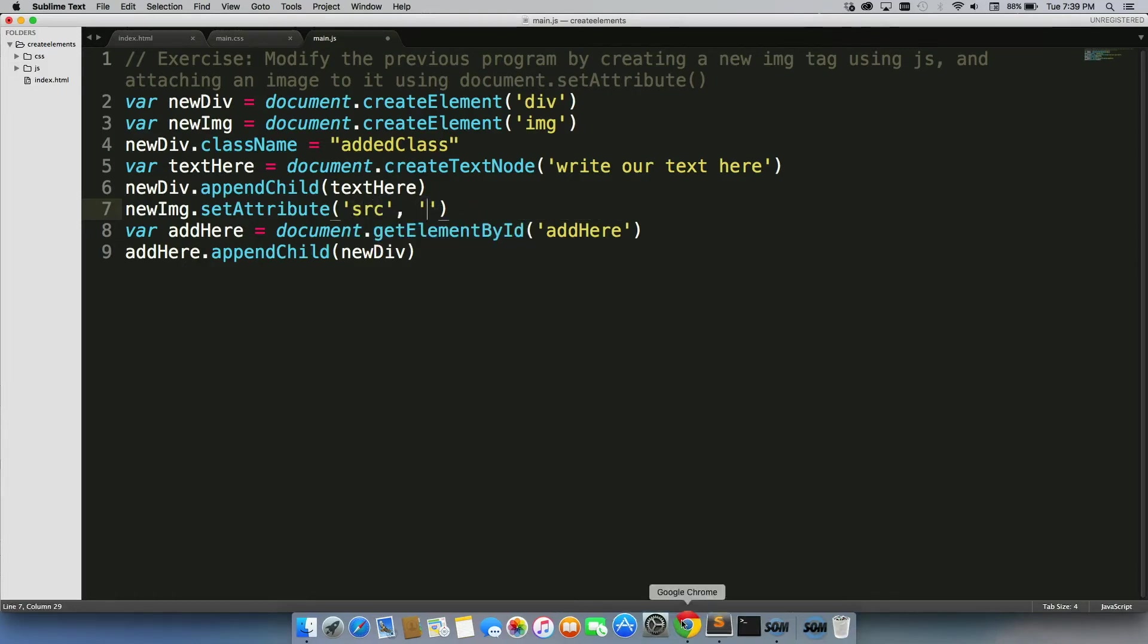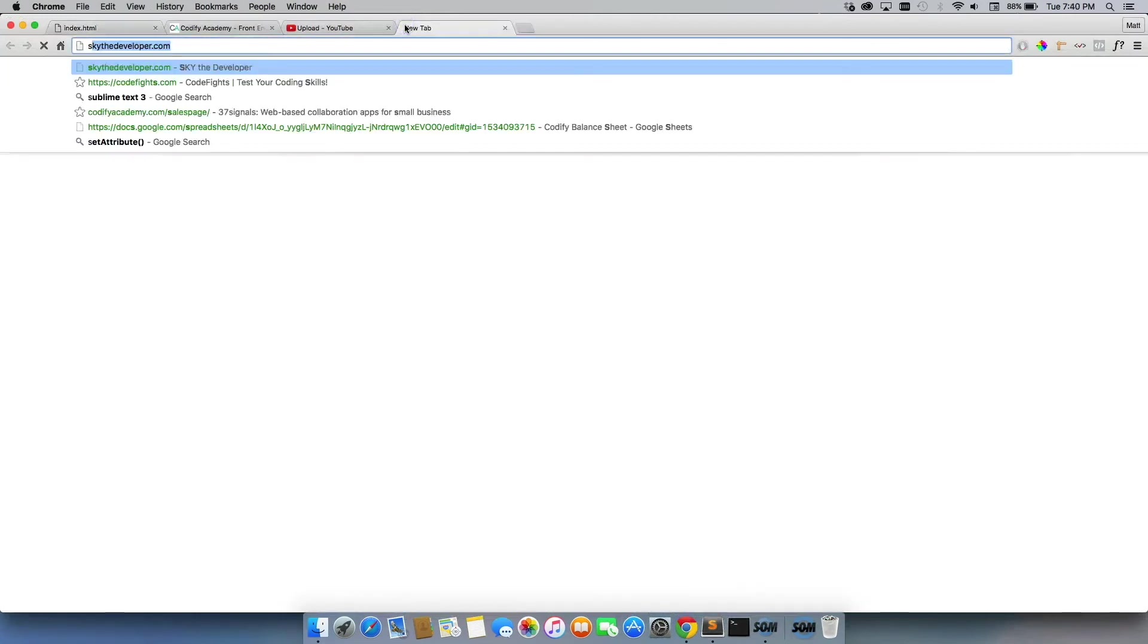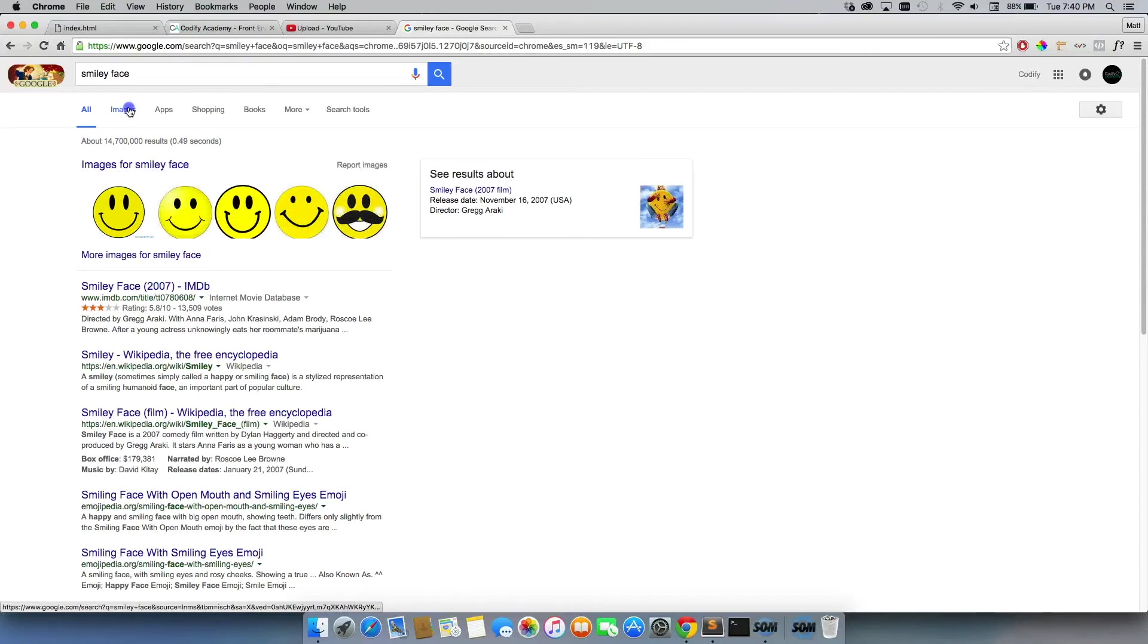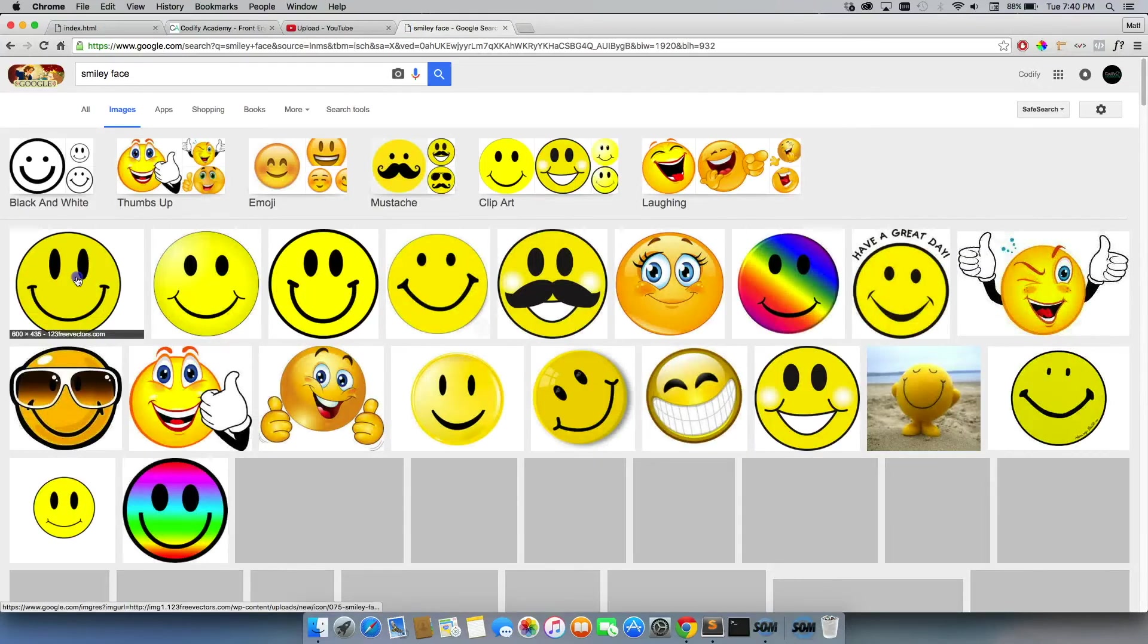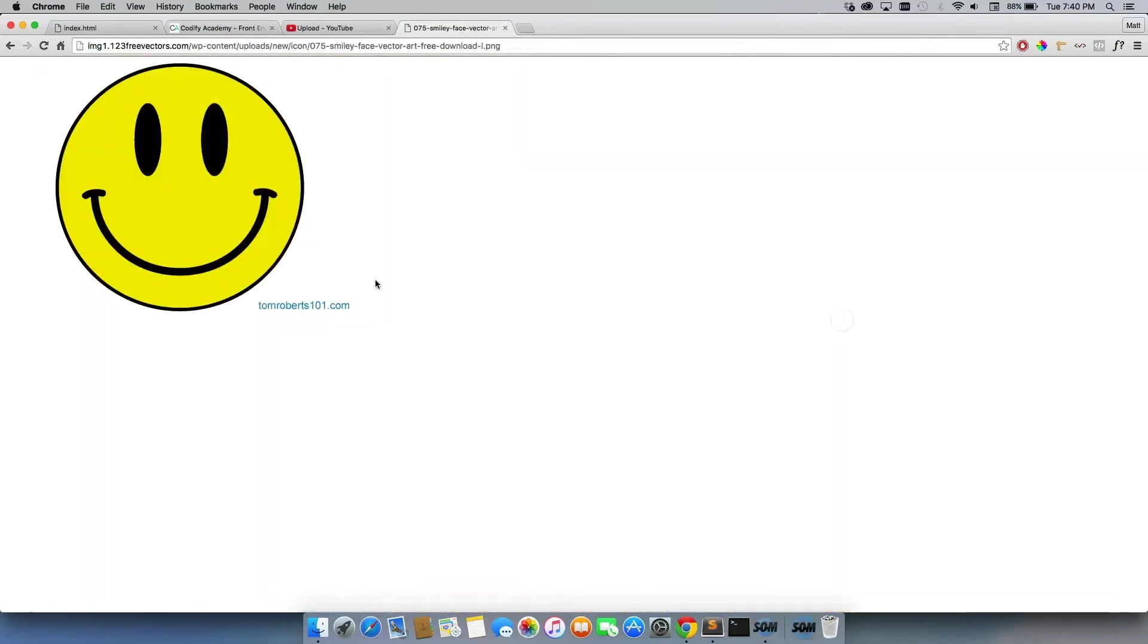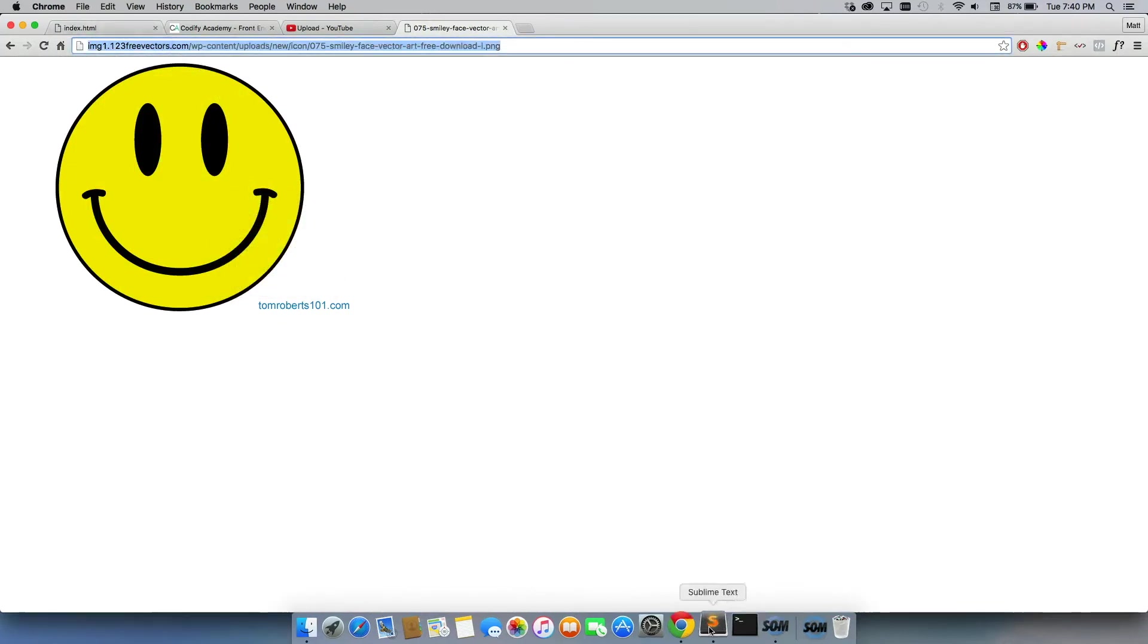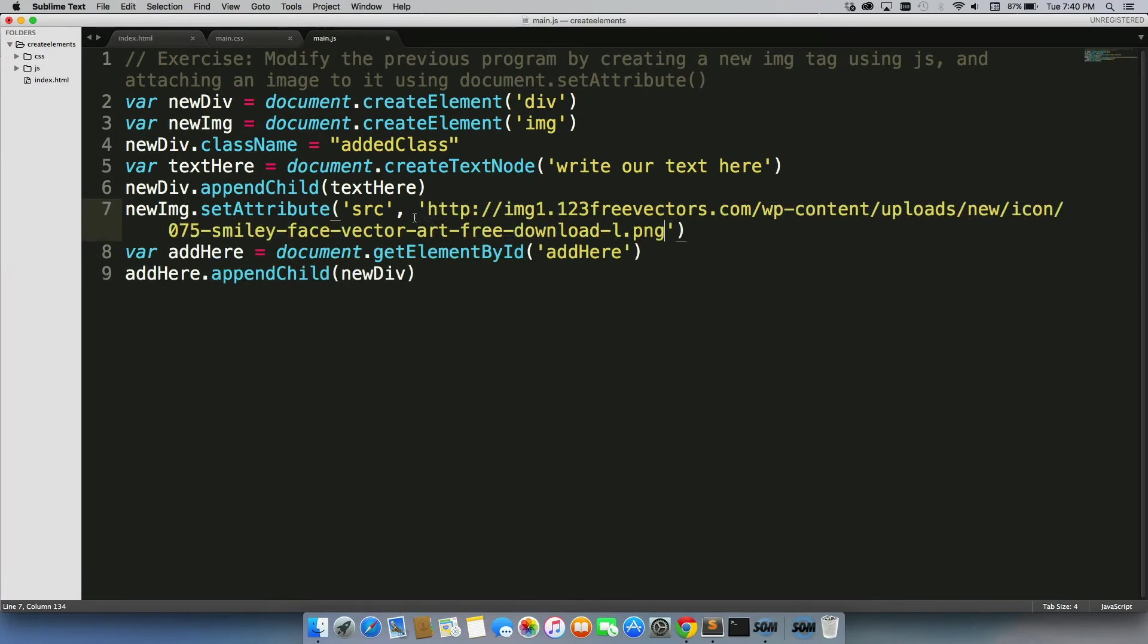And we're going to go to Google real quick and grab a smiley face image from Google. Just grab this first one right here. View image, and I'm just going to grab this link and paste the link right in there. Now you could save it in an IMG file, that could totally work as well. Just for simplicity, I'm just going to grab a link here just to show you how this works though.